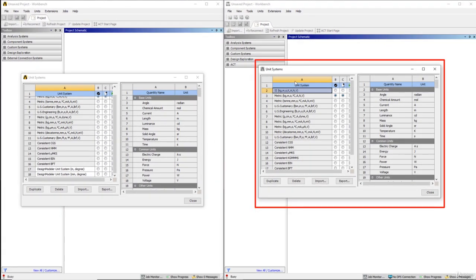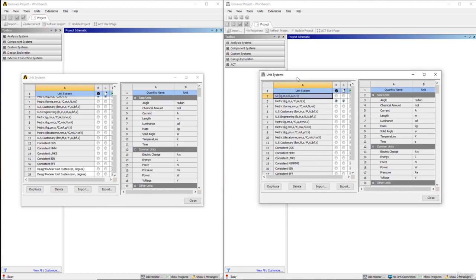Comparing both unit system managers, there is no difference — not only has the interface not changed, but the entire workflow to create and modify units in the older version is exactly the same in the latest version. To conclude, there are no changes in the interface elements of the ANSYS Workbench project interface, and this is also true for the unit system tools. Whatever operations we learn in older versions are exactly the same in the newer versions as well.